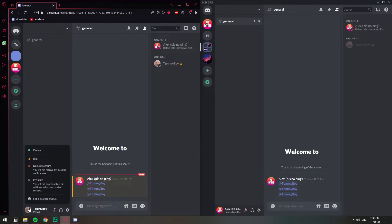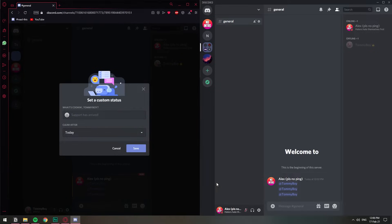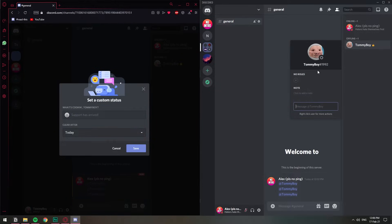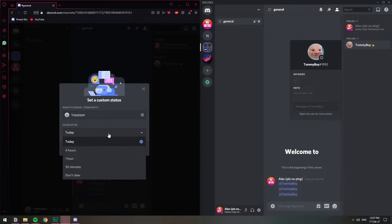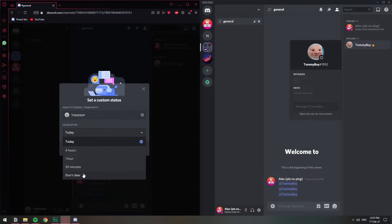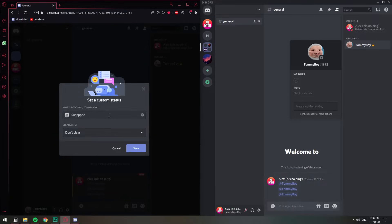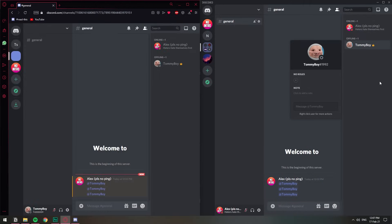And then we have the custom status, this one right here. This one is going to display underneath your name and you can type in anything you want. And you can change for how long it lasts. If you just want to have this thing that says sup for one day, you can just set today, then four hours, one hour, 30 minutes, and do not clear. Do not clear means that you don't want it to get changed, you want it to be permanent. So you can save it and it will be displayed the next time you go online.